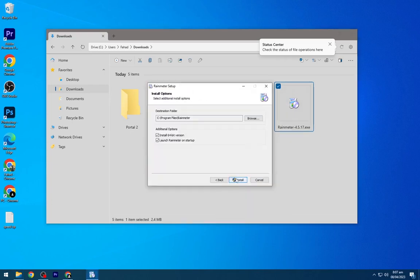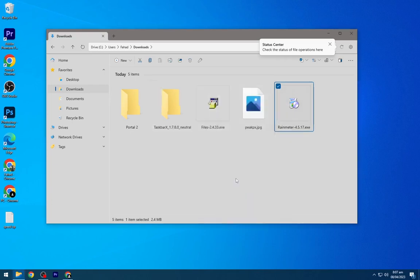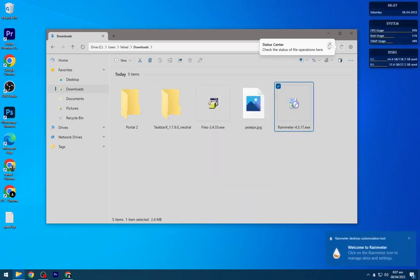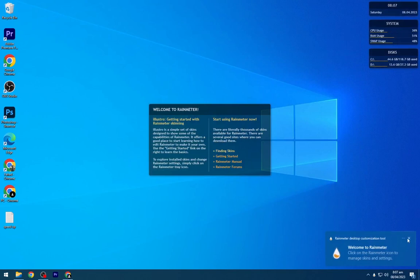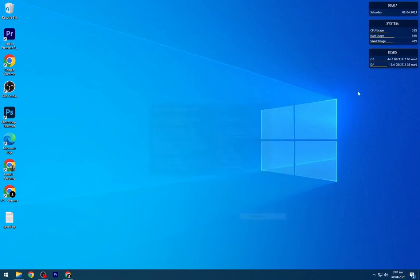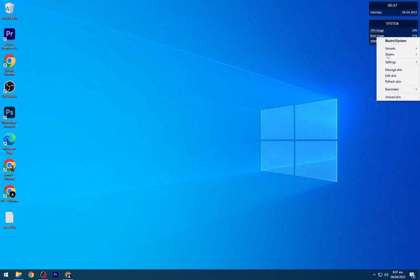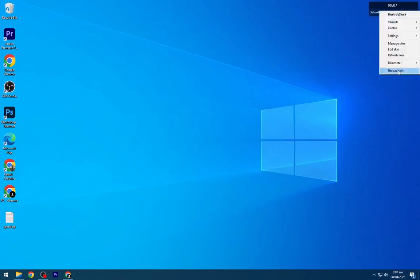Install Rainmeter as shown. Rainmeter has some default skins, so unload all of them.